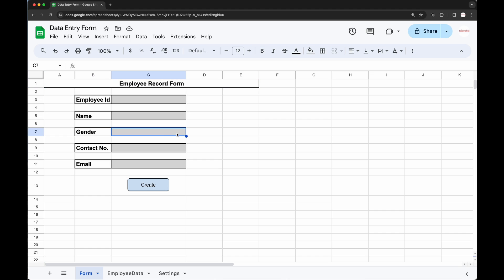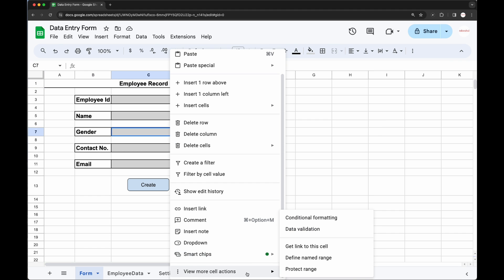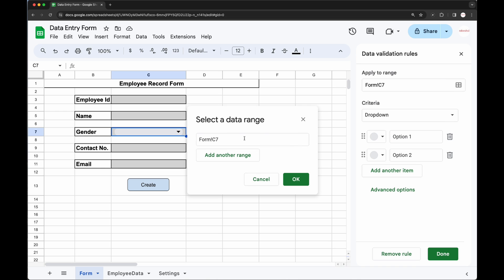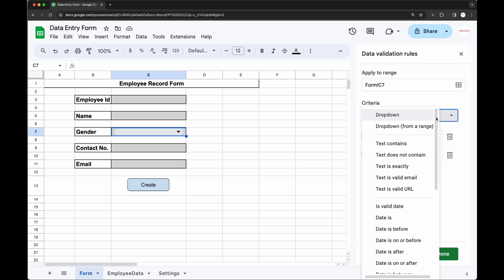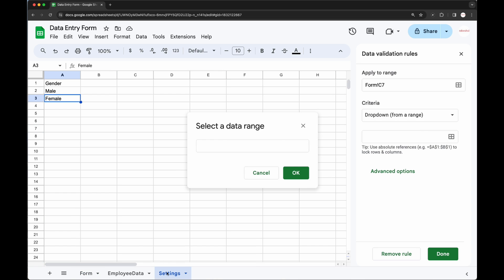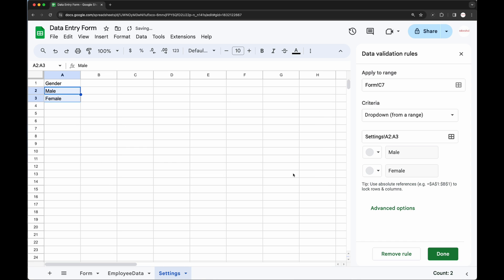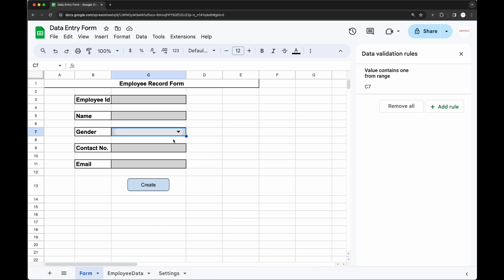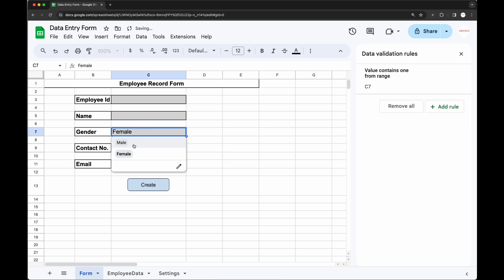To create a dropdown for the gender field, add data validation. Go to Data Validation, add a rule, and apply this rule for the C7 range. Choose criteria as 'Dropdown from a range', select the data range, go to Settings sheet, and select the gender range, then click Done. In your form you can see the dropdown with male and female populated, so the user can select any of these values.